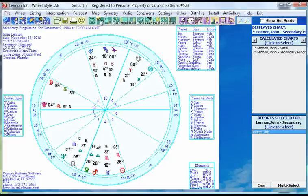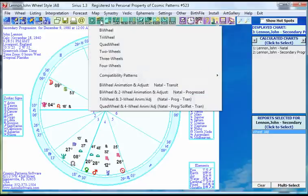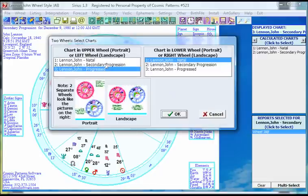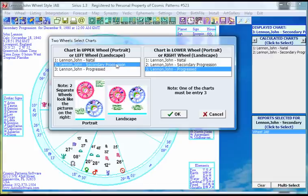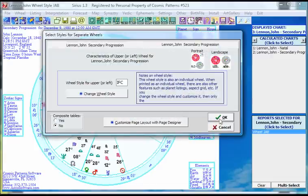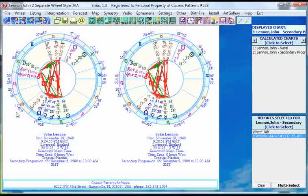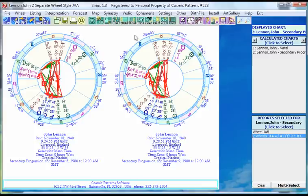I'll put the two progressions side by side so you can see what I'm talking about. There's 9 Leo 26 on the left; progressed for the next day it's 10 Leo 06 — a little less than a degree — and all the houses have moved about a degree. The midheaven, for example, has moved a little more than a degree from 17 Aries 26 to 18 Aries 30.